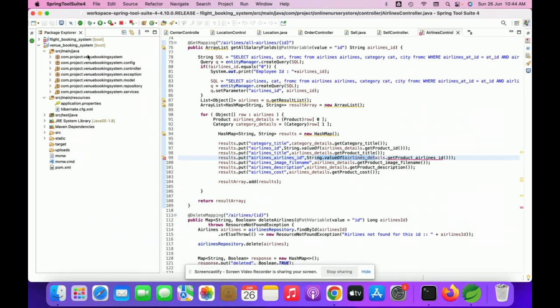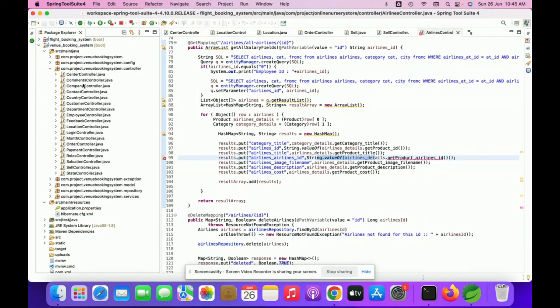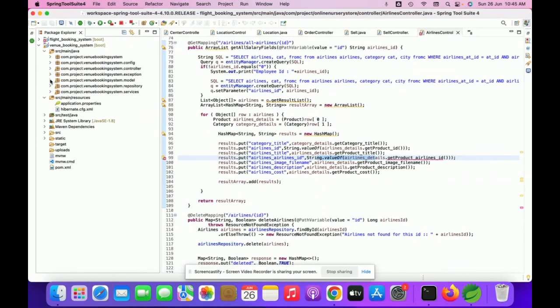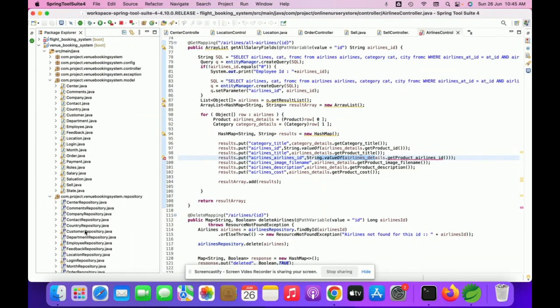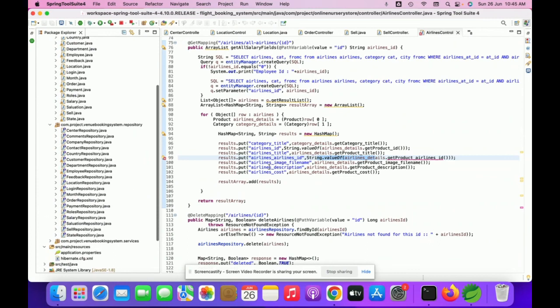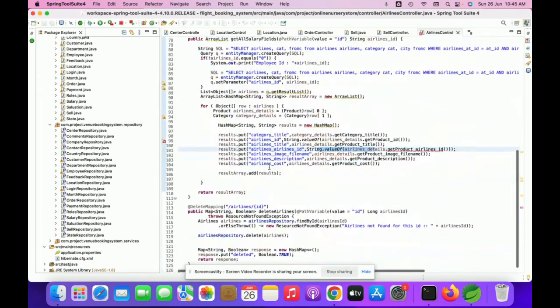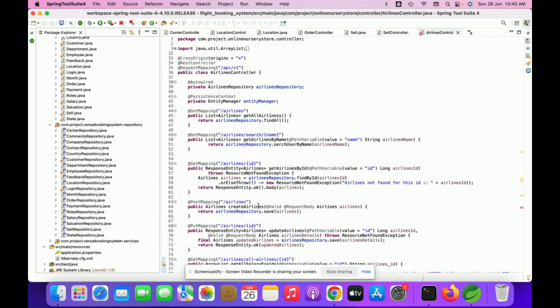Now let's look at the Spring Boot part. Here you can see all the resources — the Java files including config, controllers, exceptions, models, and repositories. Clicking on the controllers shows all the controllers we have implemented. These are the model files and the repository files — these represent the microservices and sample application code.